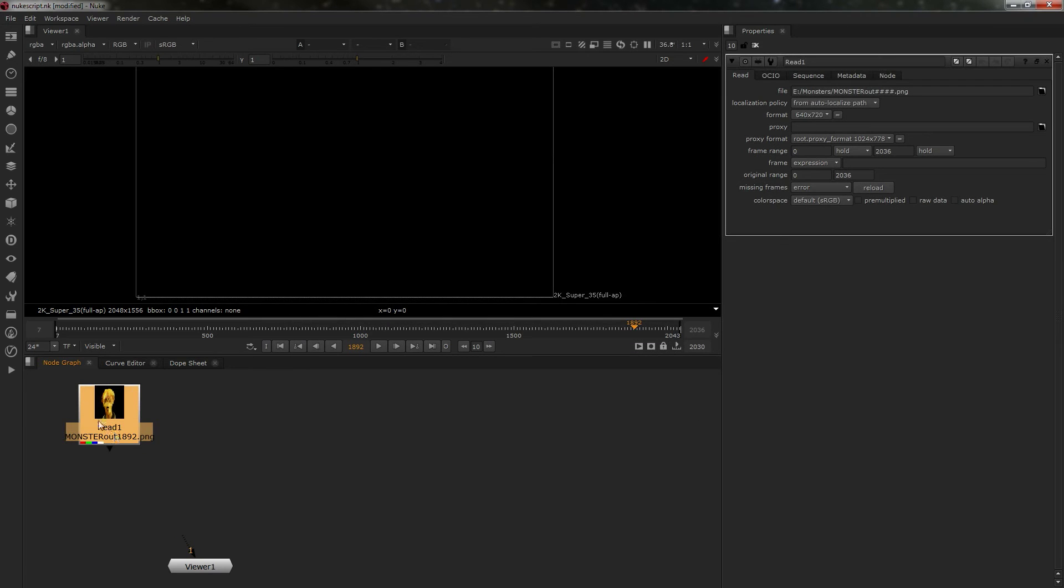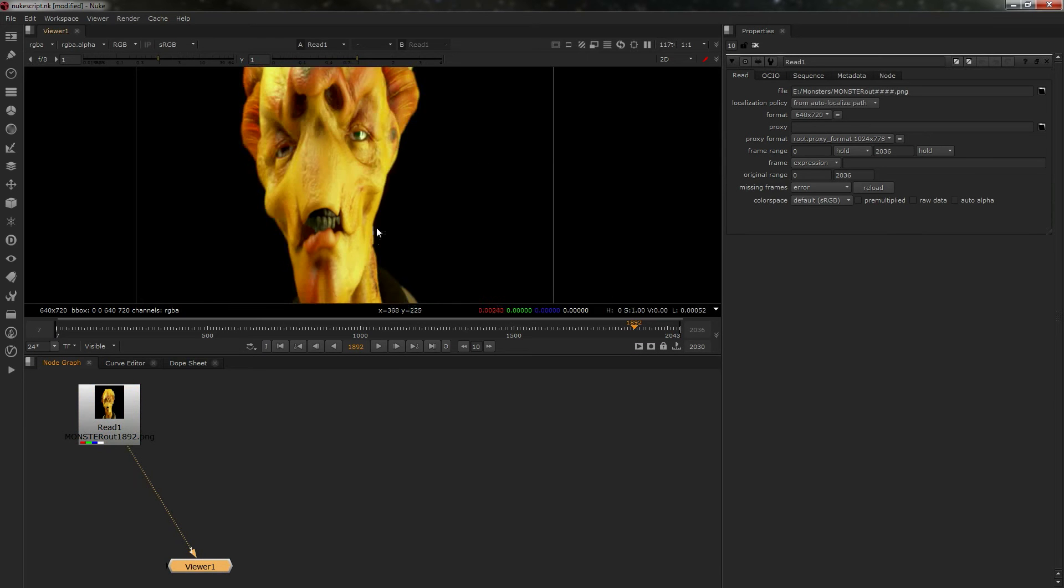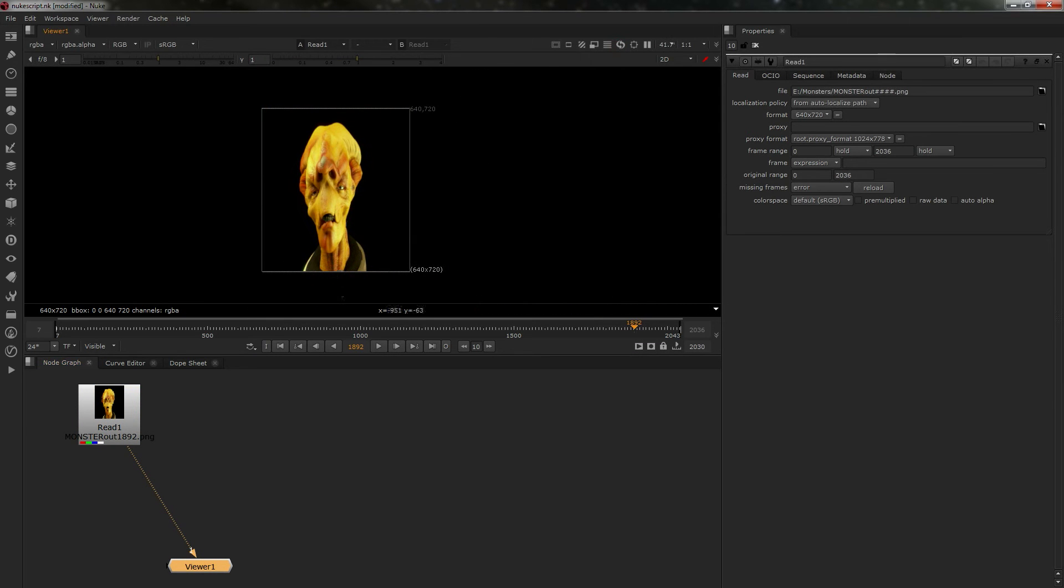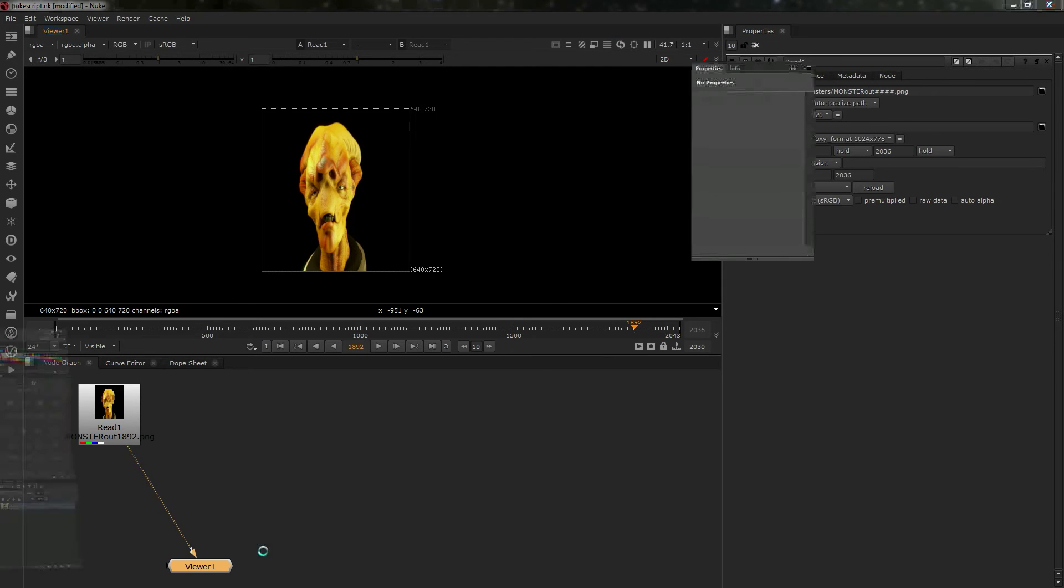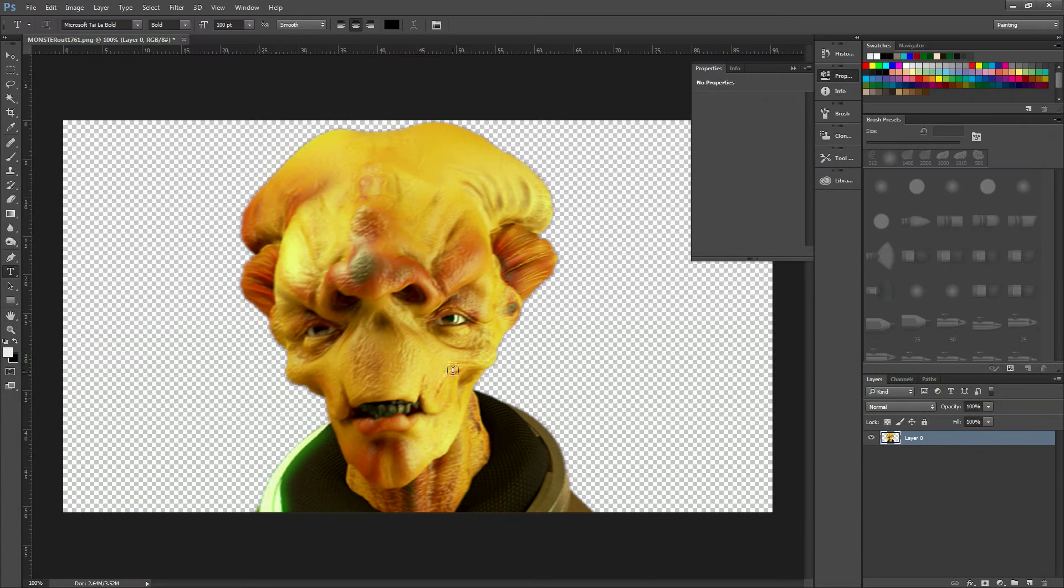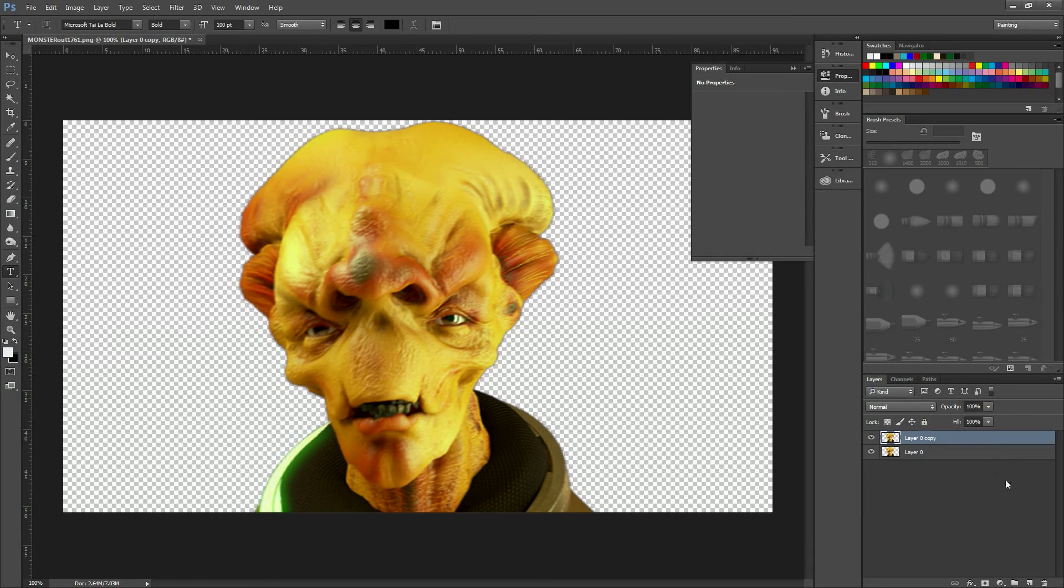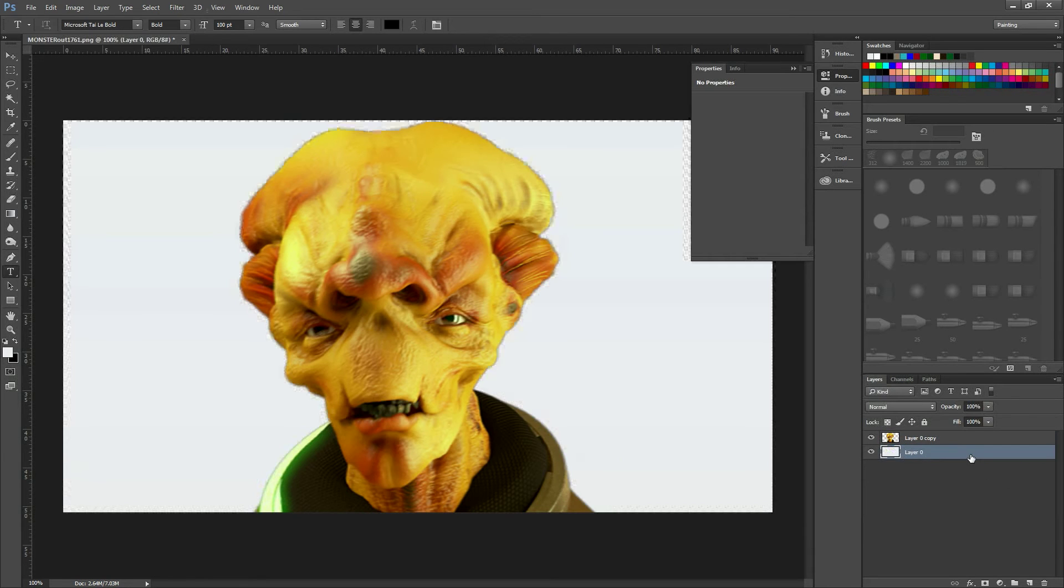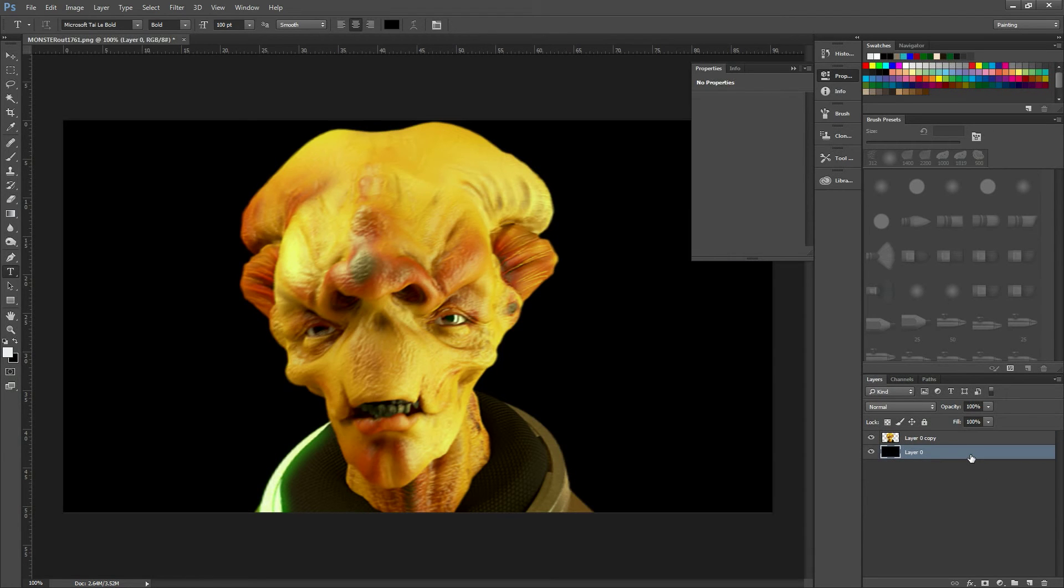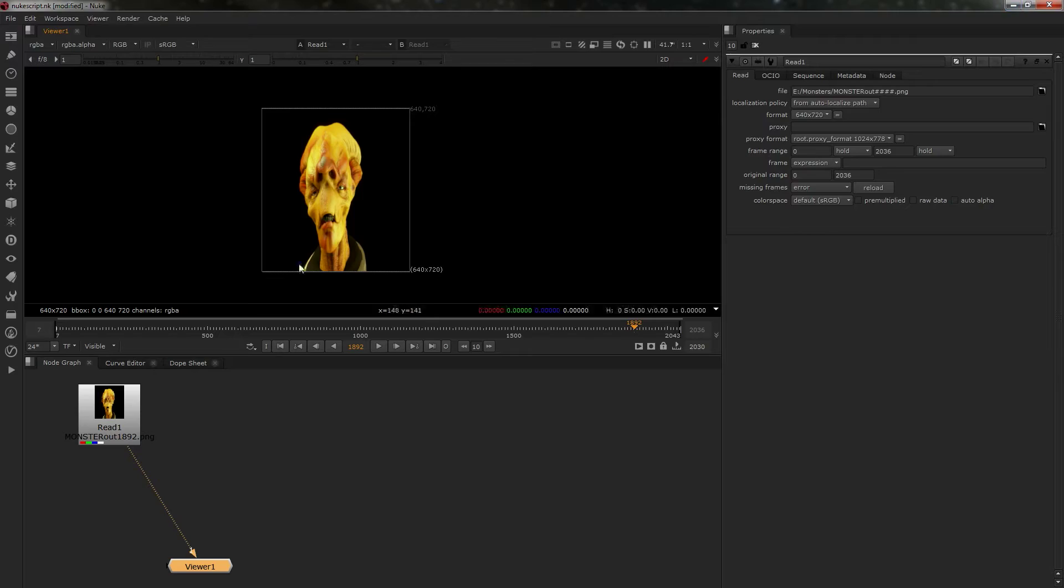The first thing you'll notice is it's squashed. If I quickly jump over to Photoshop and add a black background, that's the way it should look. Obviously it's not looking like this in Nuke.